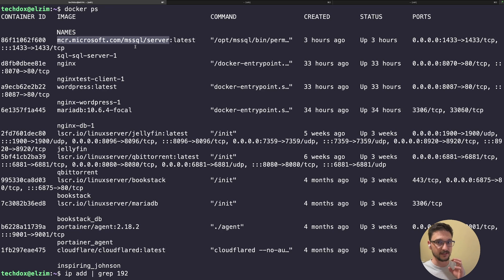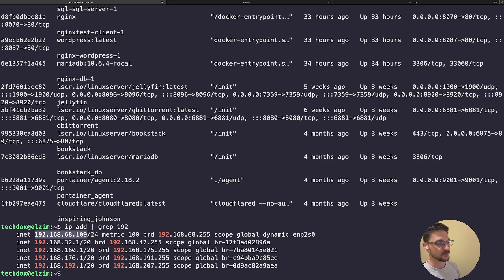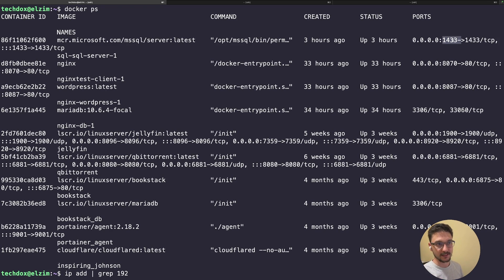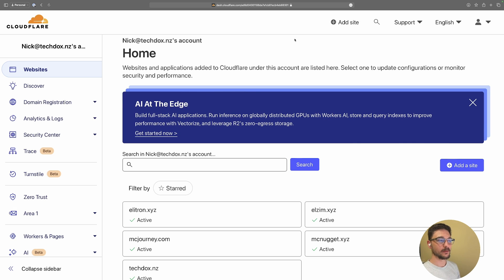The key things we need to know are the IP address of the server running the Docker container and what port we're going to be using. The IP address of my server is 192.168.68.109, and the TCP port we want to access is 1433. So we need to tell Cloudflare: here's the domain, it maps to this IP address with this port, and that will resolve to our Docker container running SQL.